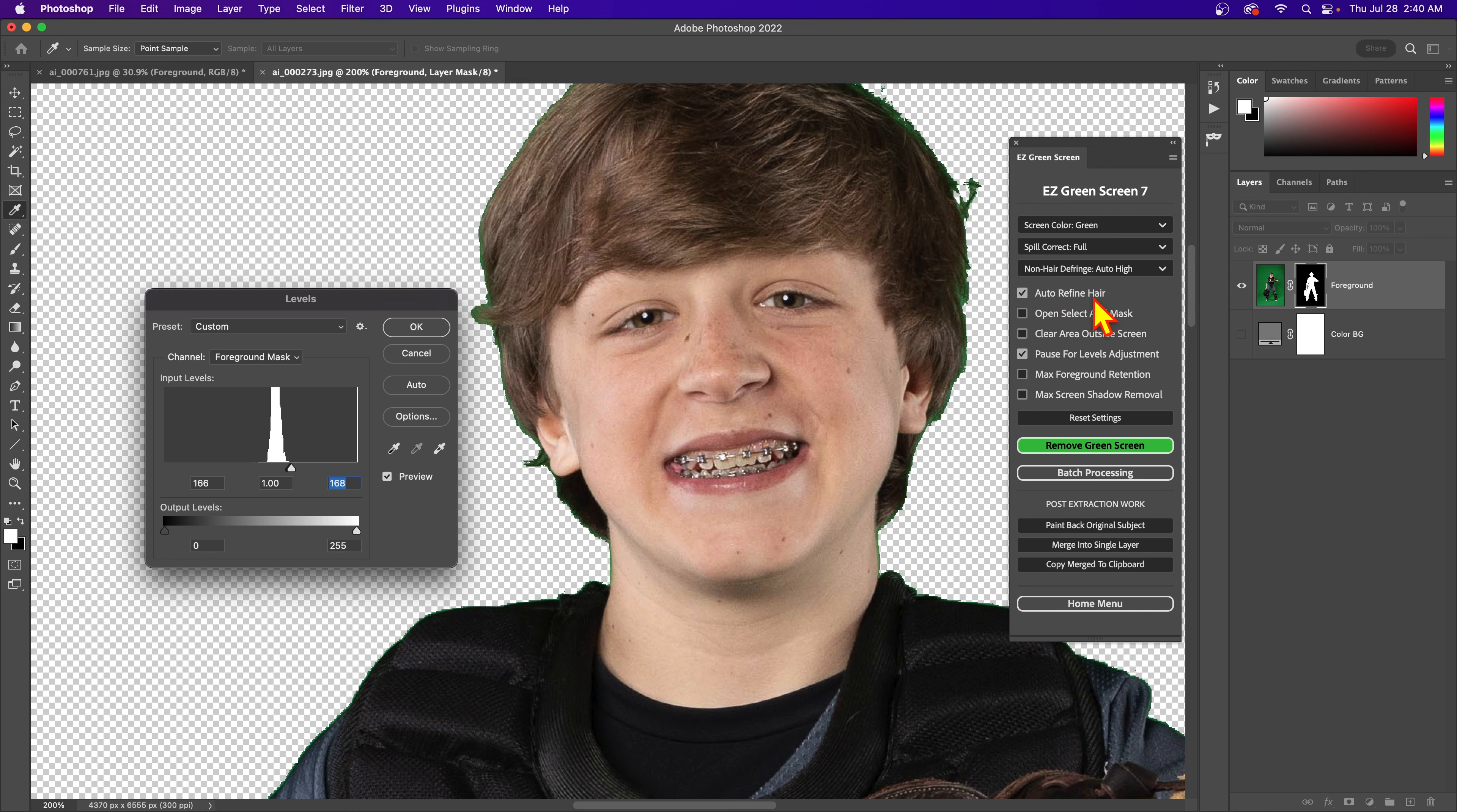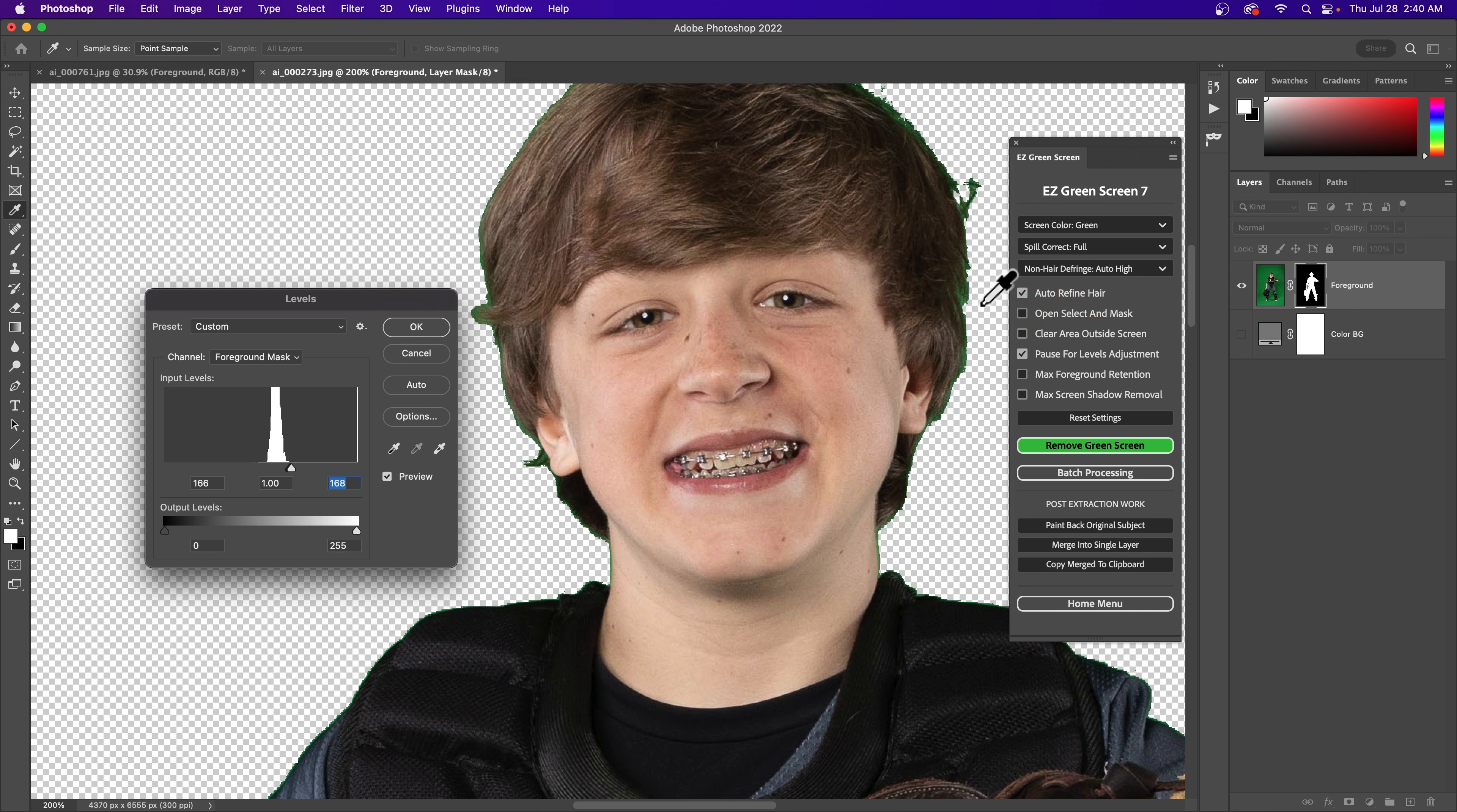Now the auto hair refinement runs after that, and it never erases anything, so that's an important note. This will never erase any pixels, so it's not going to clean up that fringe. It's only going to add more hair. So in the case where you really crank these levels down, you have to use this non-hair defringe to clean up and then auto hair refine to add hair.